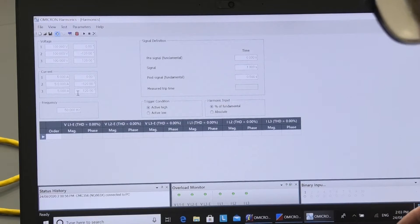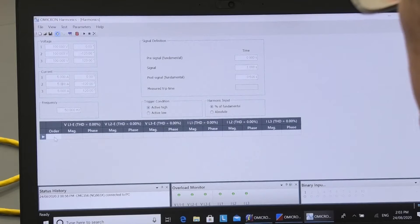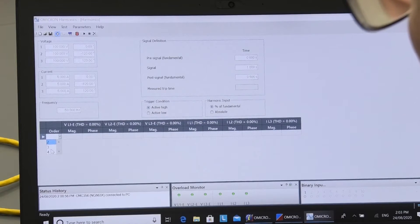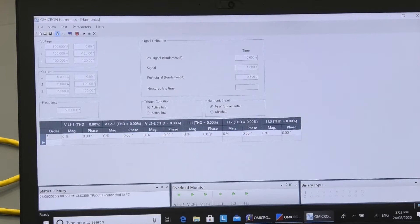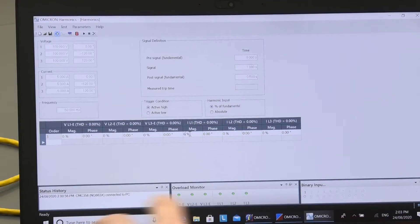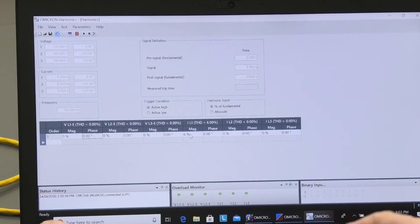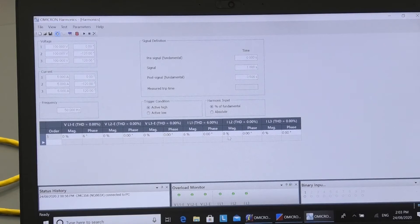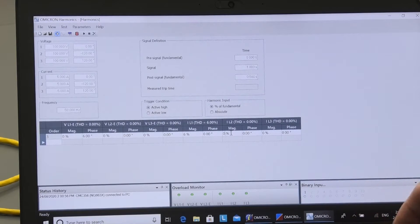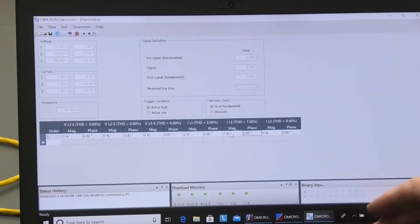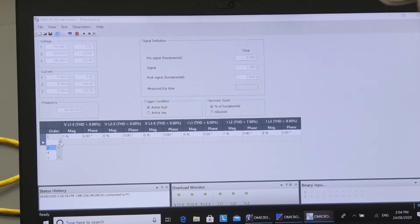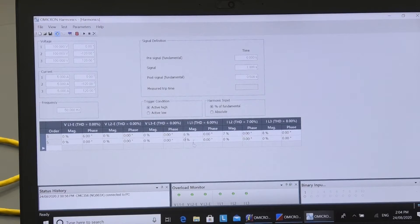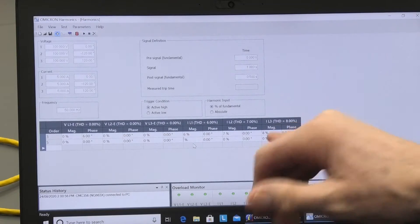And now what I can also add is some harmonic distortion. So on the third harmonic, I'm going to put some. I won't put it on voltage, I'll put it on the current. So we're going to have 6% at 5 degrees, 6% and I'll make this one 7% and make this one 8%.